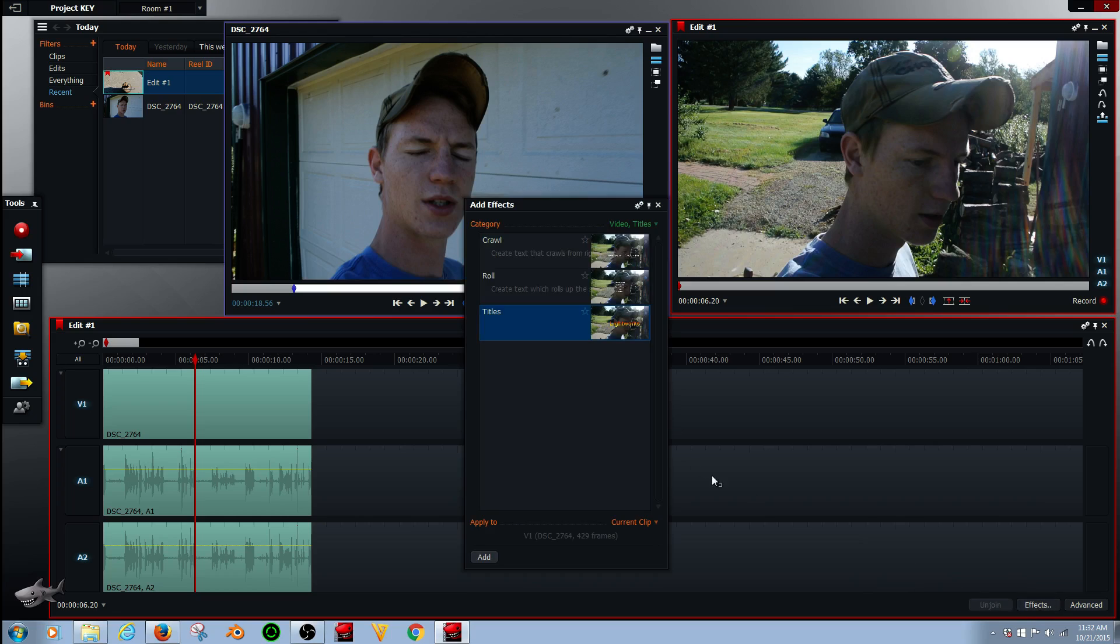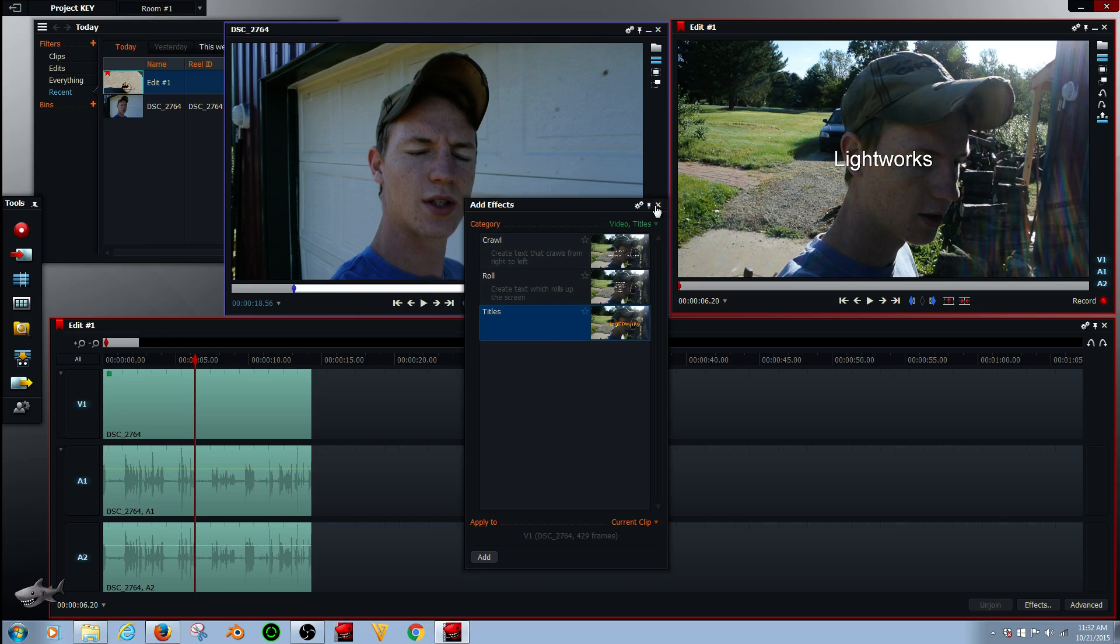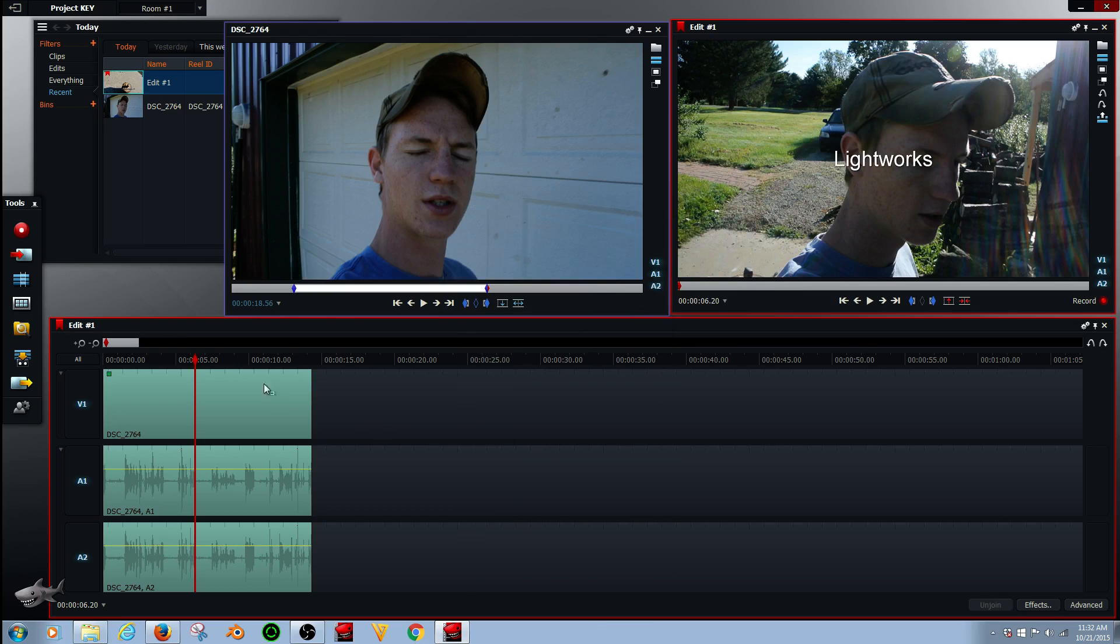Go over to effects down here and I just double click that or just clicked it to open it, and then I'm going to double click titles. Now you can also add crawl or roll, but for this one I'm just going to use default.